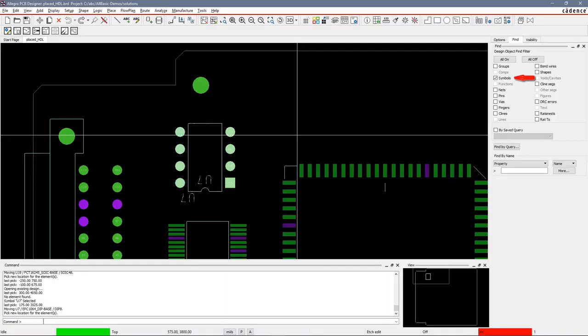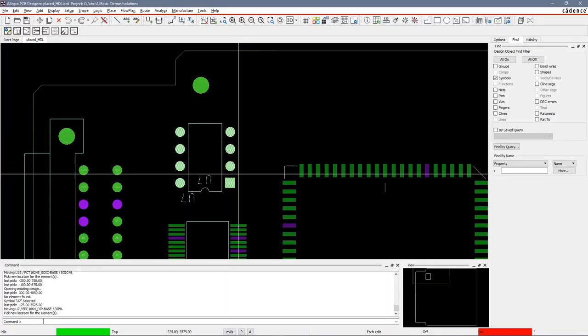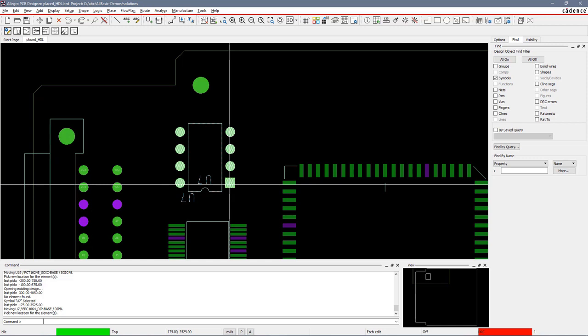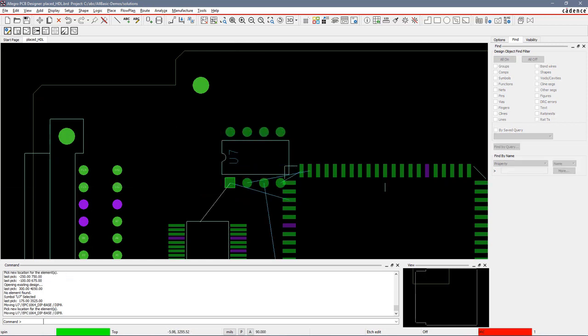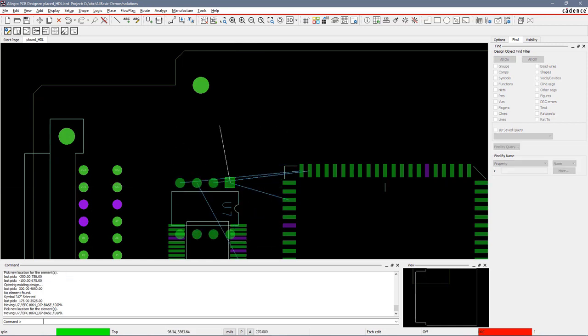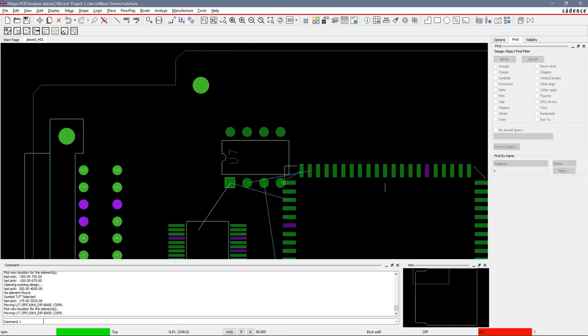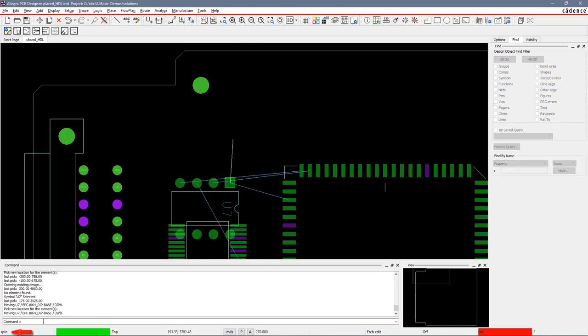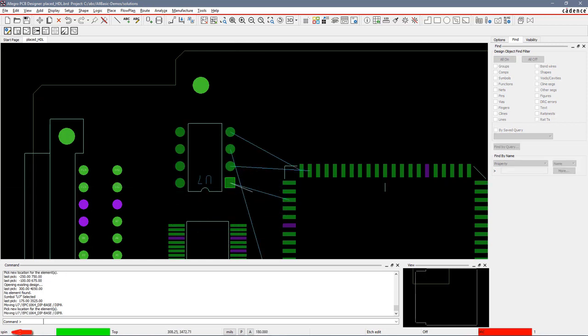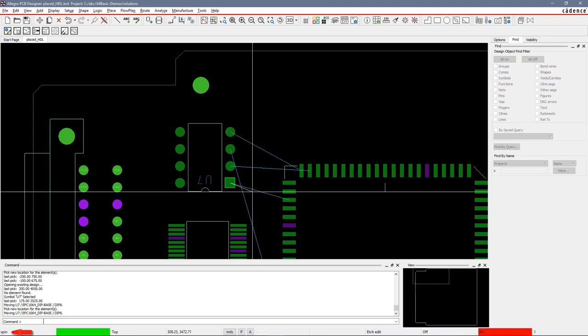Again, symbols is the only thing turned on. I move my mouse over there and do a shift. I hit the shift button and pick. You can see now I'm doing the spin command as shown in the left-hand corner.